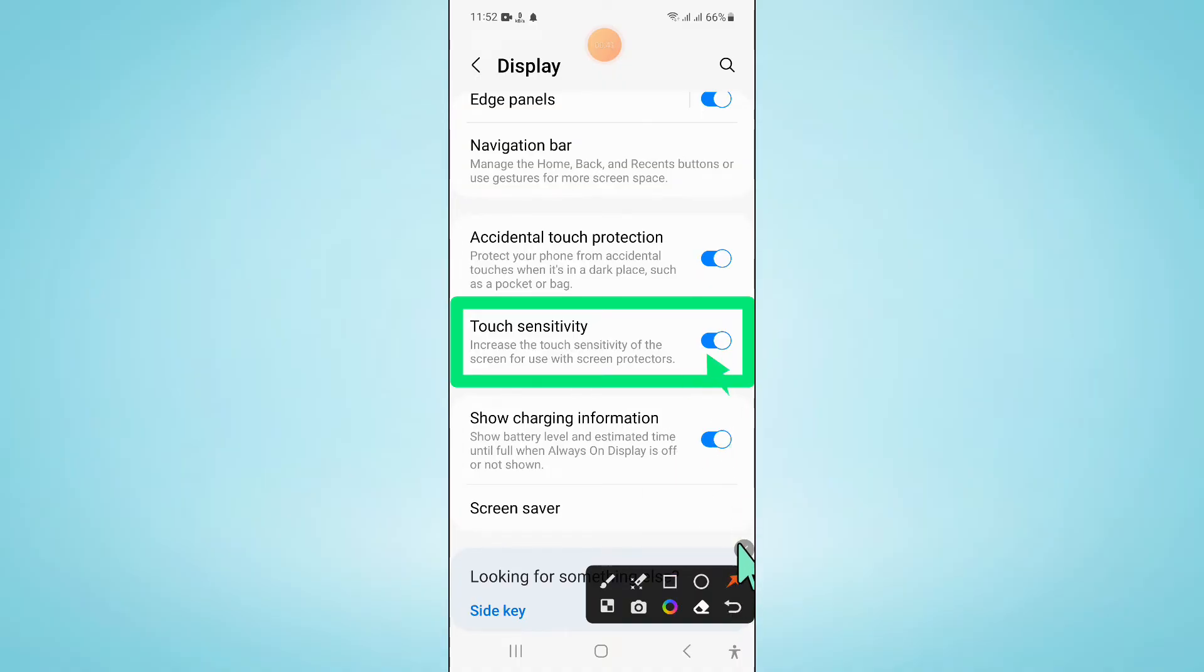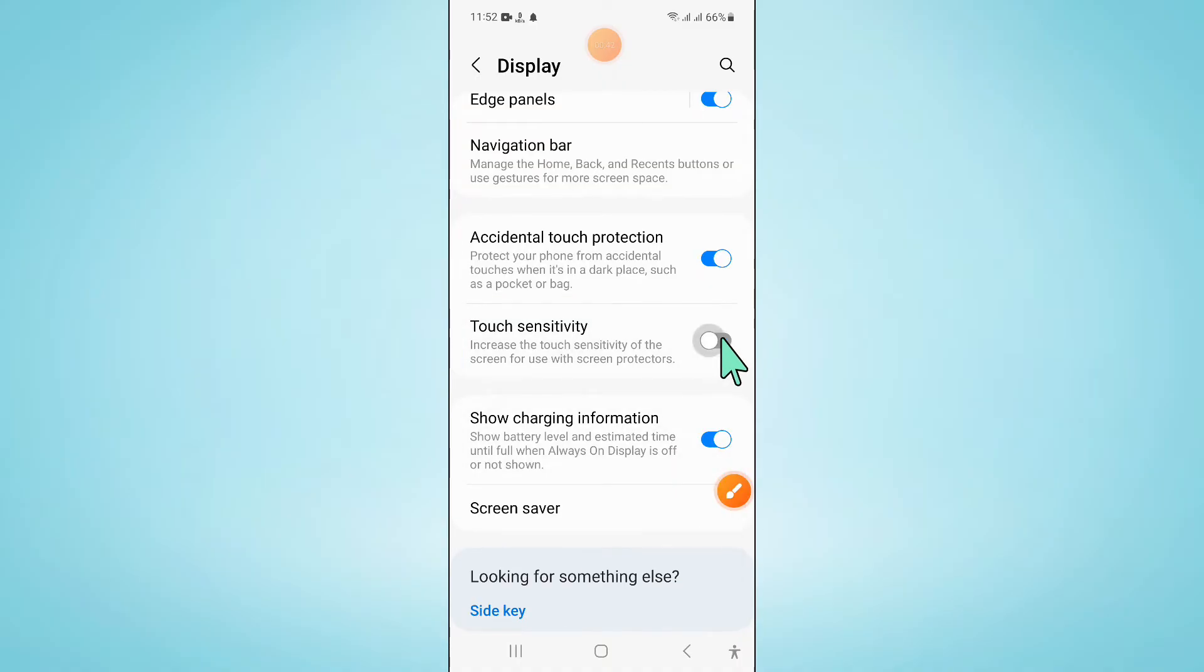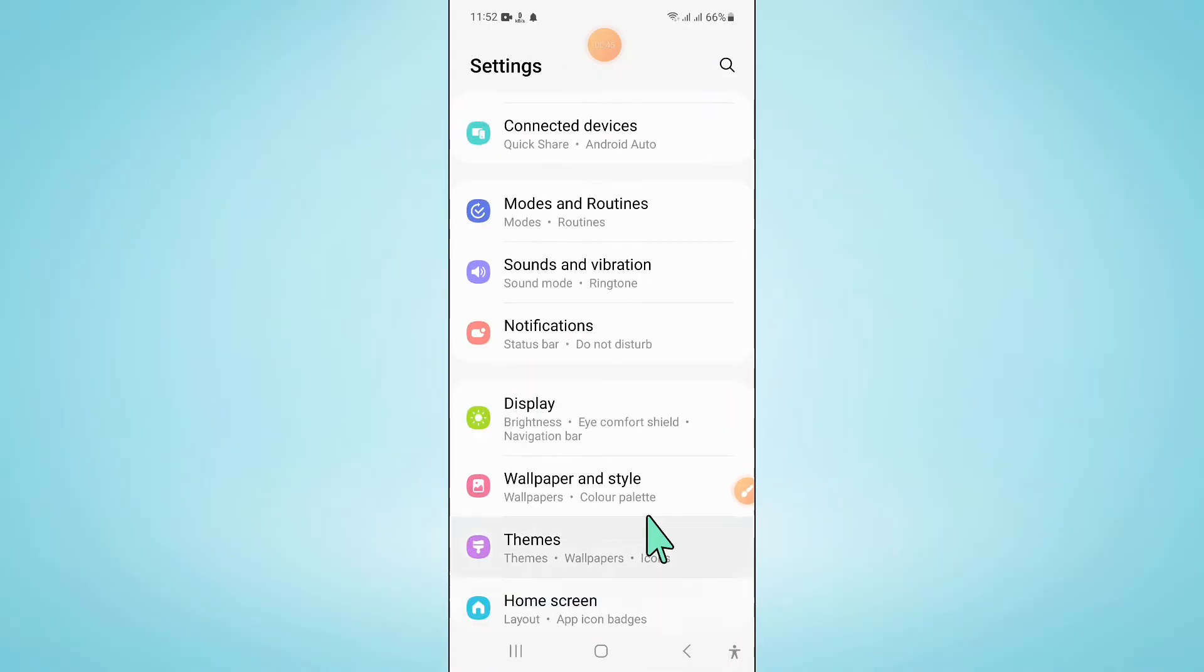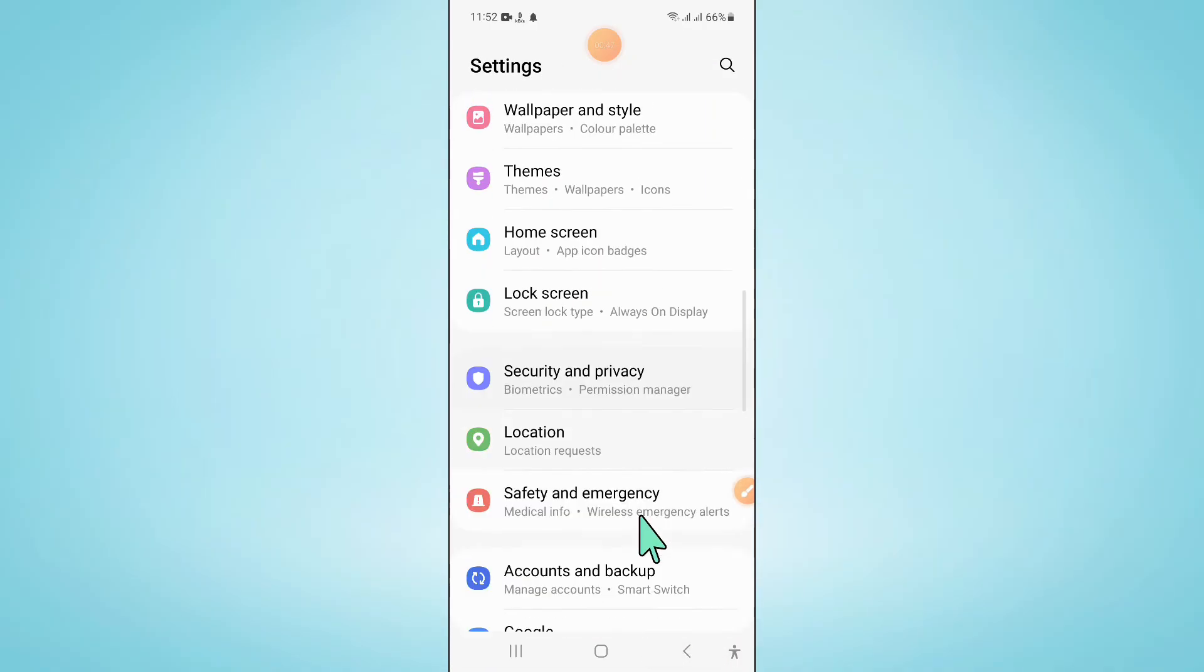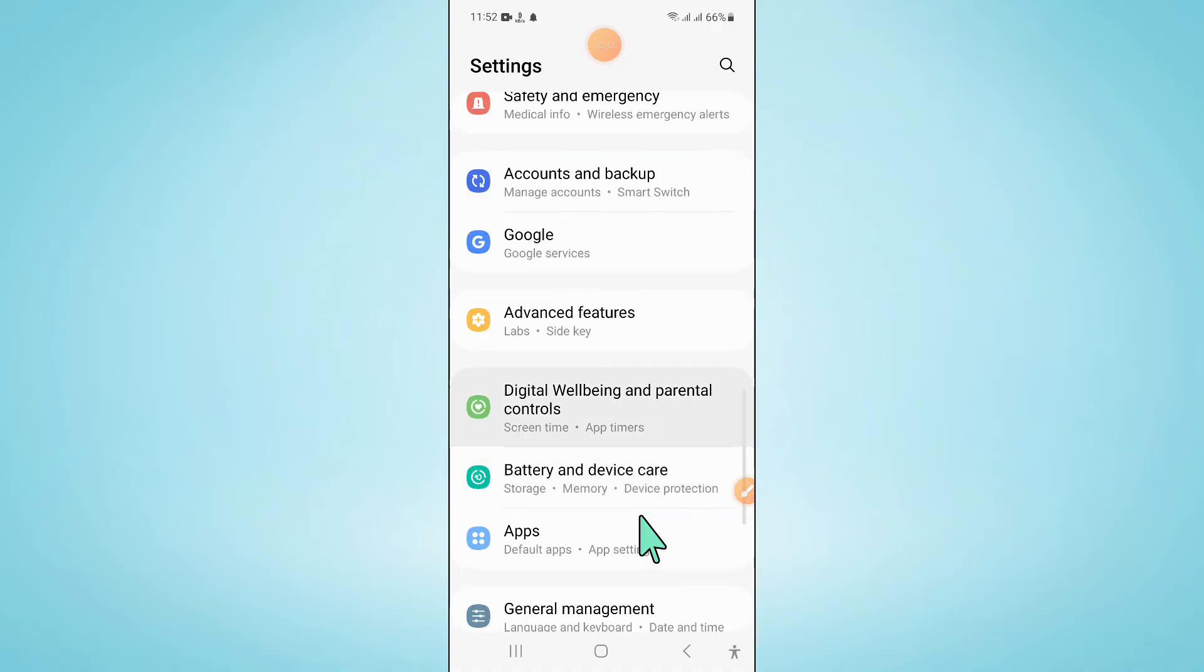If you have turned off this button, then turn it back on. After that, go back to settings and scroll down.